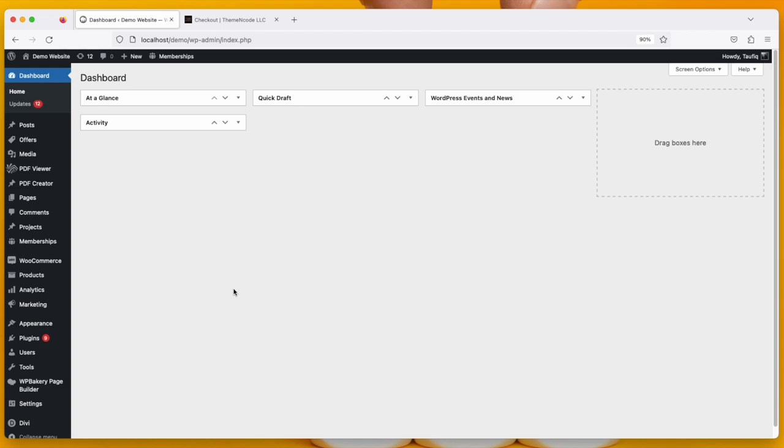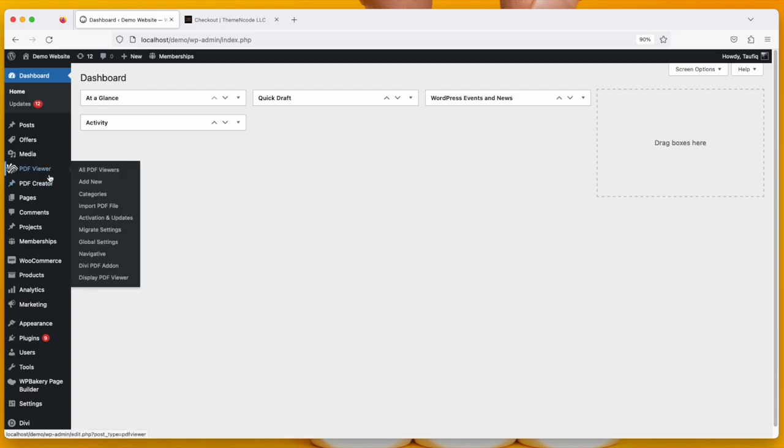But if you're using PDF for WordPress for the first time, you need to create a PDF viewer first. Let me show you how to use DV PDF for WordPress add-on here.